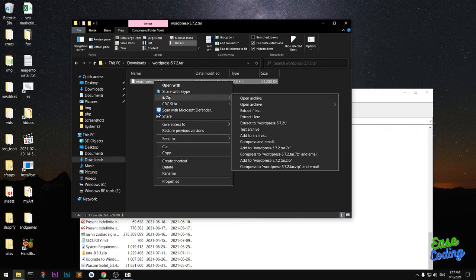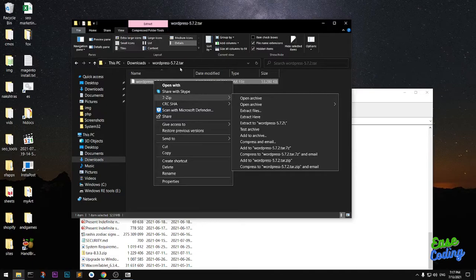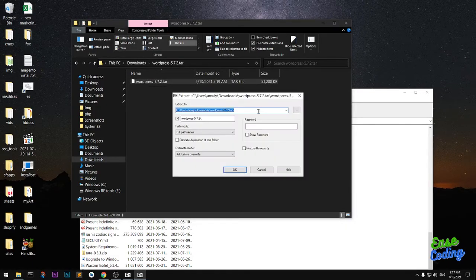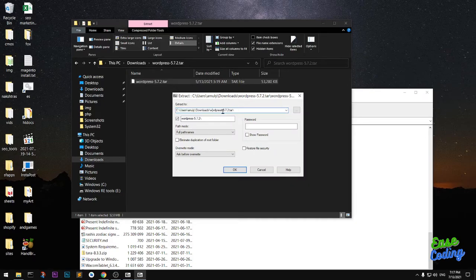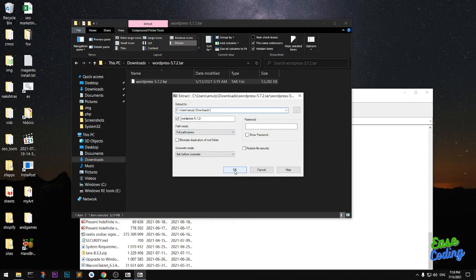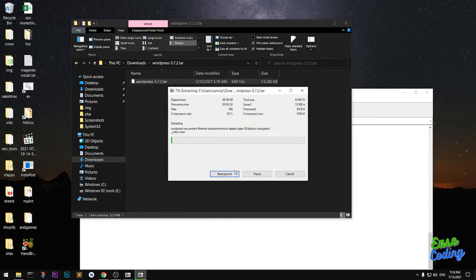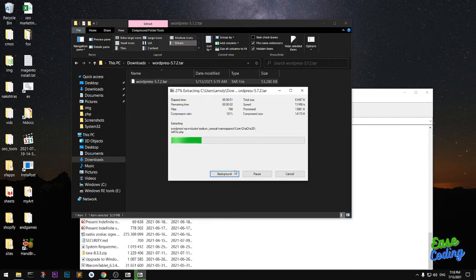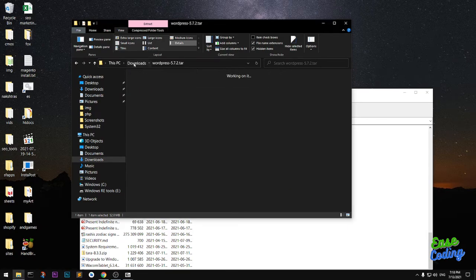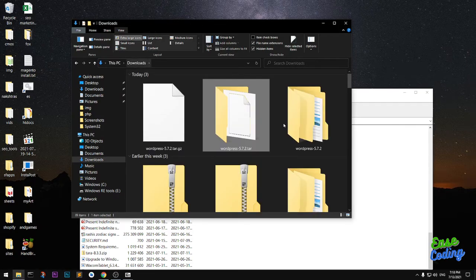You can extract within this particular tar folder or you can extract wherever you want by clicking Extract Files. Let's say I want to keep it in my Download folder. Make changes to extract to folders and then hit OK.